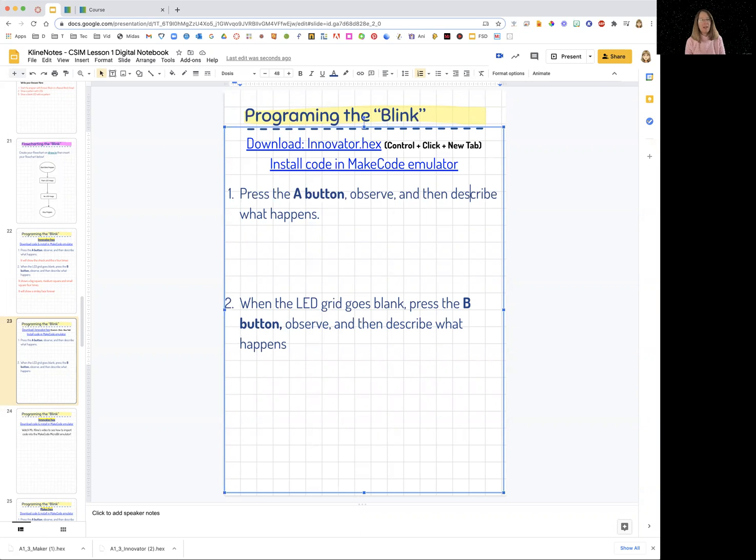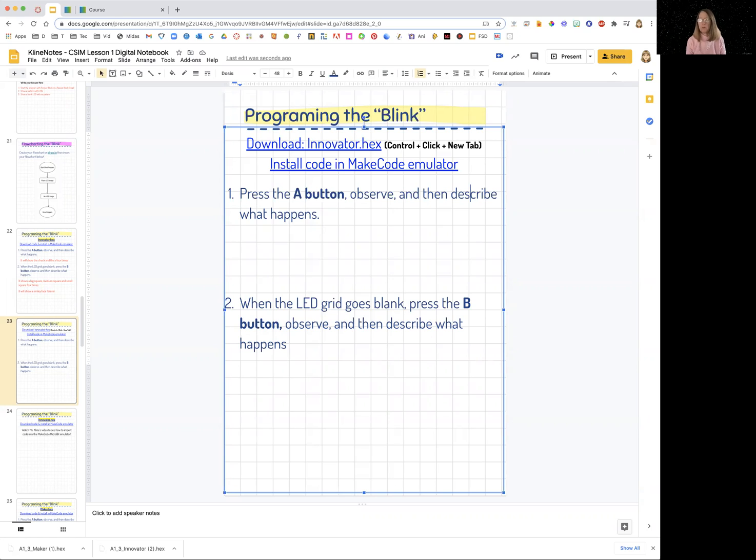Hey everyone, Ms. Klein here and I'm going to walk you through activity 1.3 and we're going to learn how to add a code to the MakeCode microbit emulator.